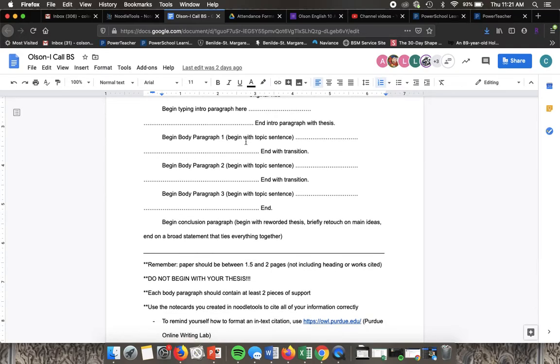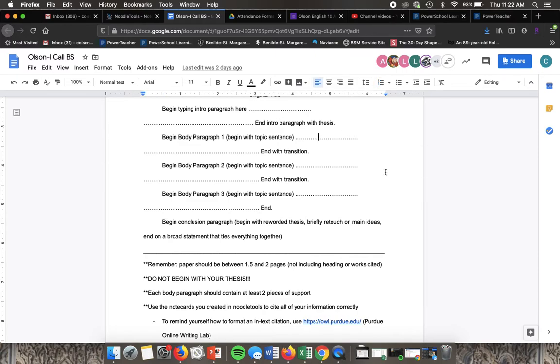I'll start with how to put in a direct quotation. Whenever you put in a quote you want to make sure that you sandwich it, so you want to introduce the quote.